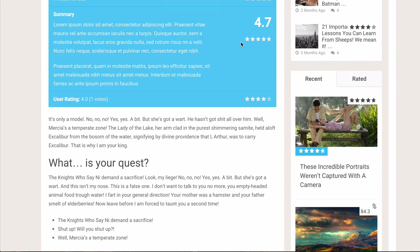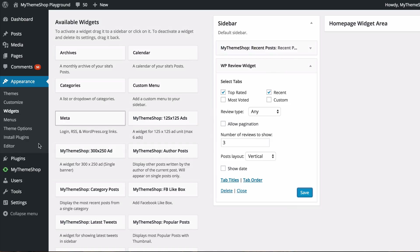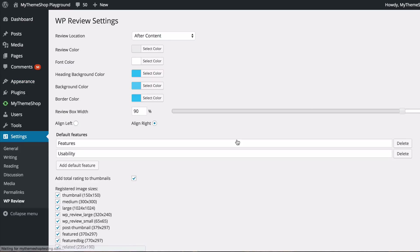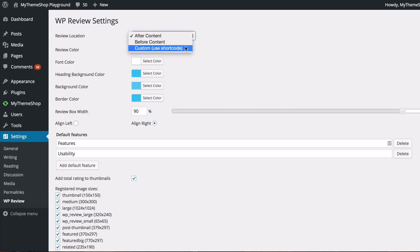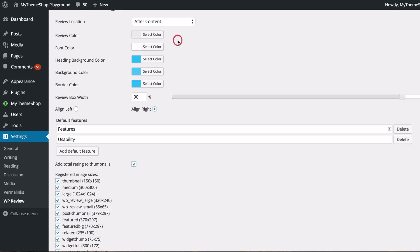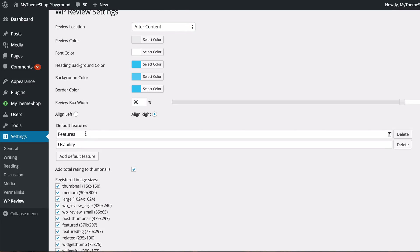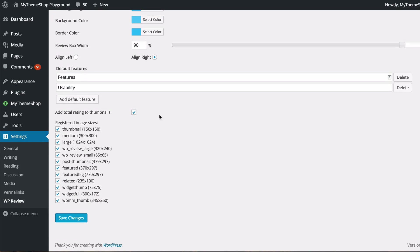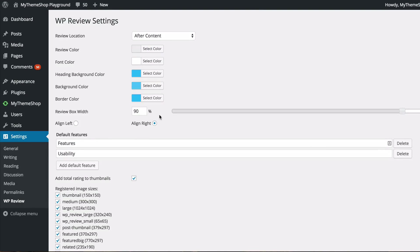That's really all there is to it. In Settings > WP Review Pro you have global options to change where reviews are displayed — after, before, or custom using the shortcode [wp-review]. You can change all the colors, select box width, add default features, change alignment, and manage thumbnails. Everything else the plugin handles — like responsive design and fast loading — is automatic. If you have any queries, please get in touch with our support team at community.mythemeshop.com. Thank you very much for watching.